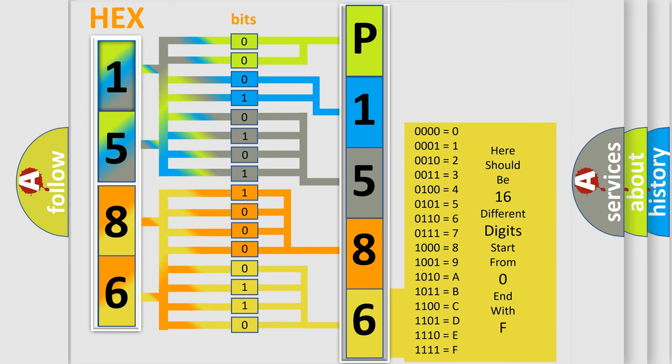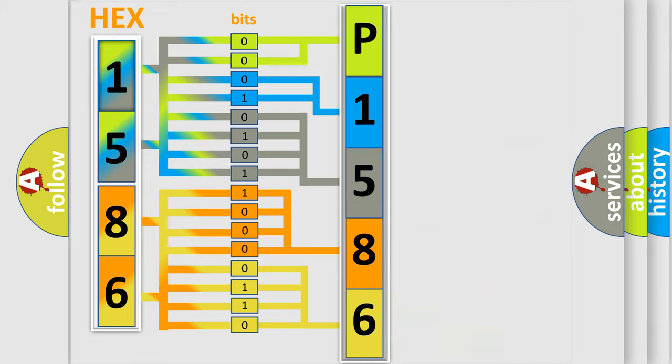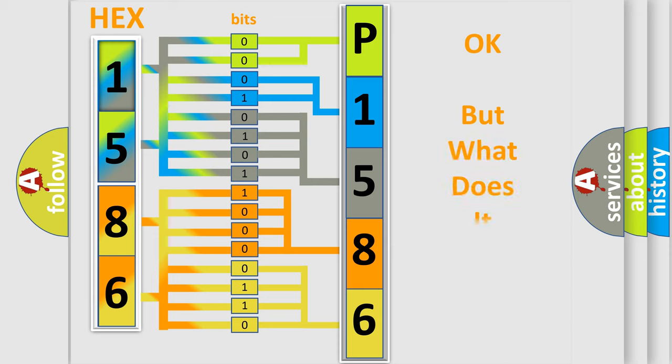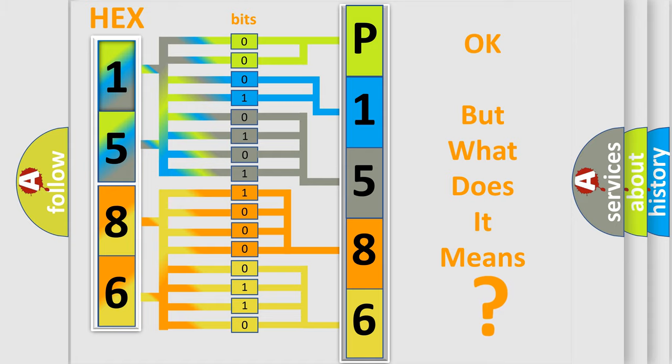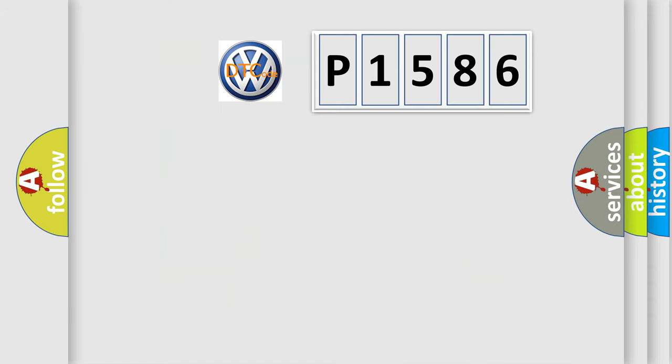We now know in what way the diagnostic tool translates the received information into a more comprehensible format. The number itself does not make sense to us if we cannot assign information about what it actually expresses. So, what does the diagnostic trouble code P1586 interpret specifically?